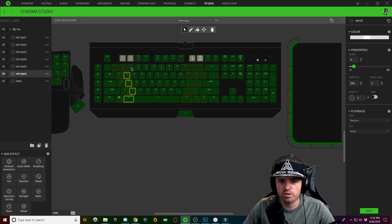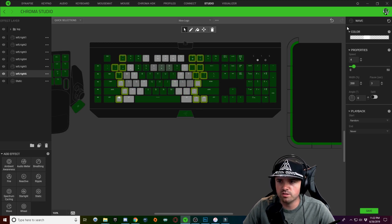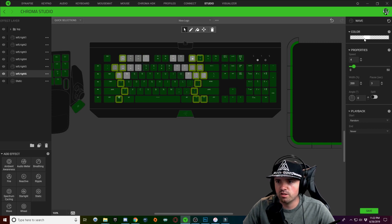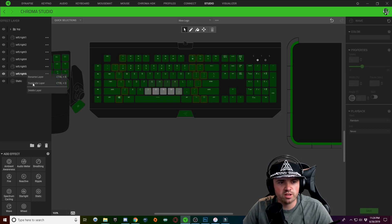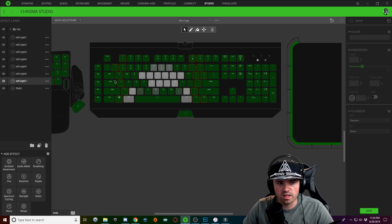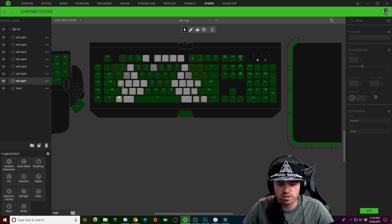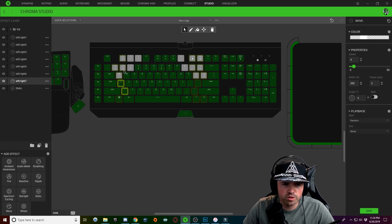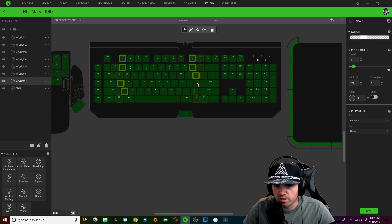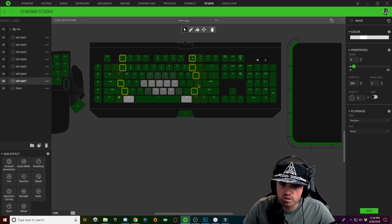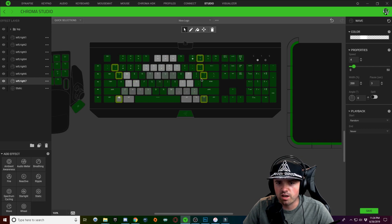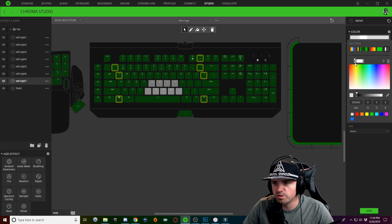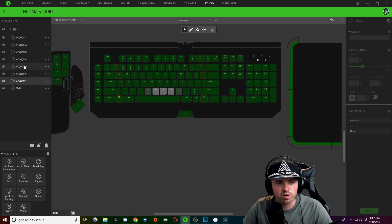Duplicate that layer, rename it 'left right 6,' hold Ctrl, and delete out another column of keys with lighting. Click on the color dropdown and keep dragging this down even farther. Duplicate and rename to 'left right 7.' For the last part of the left and right section, hold Ctrl and select some of the inner keys that are a little more inward. Click on the color dropdown and drag that even more to the left.